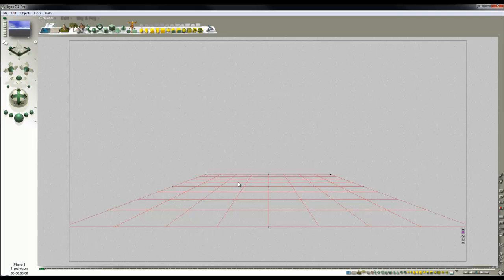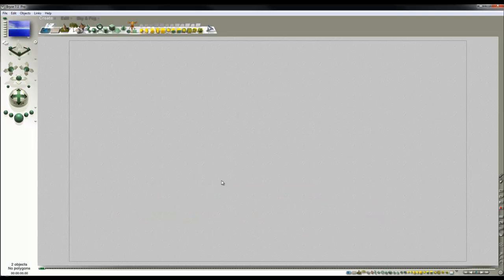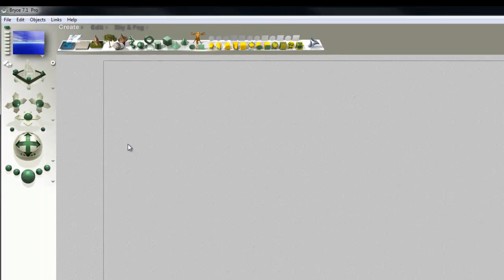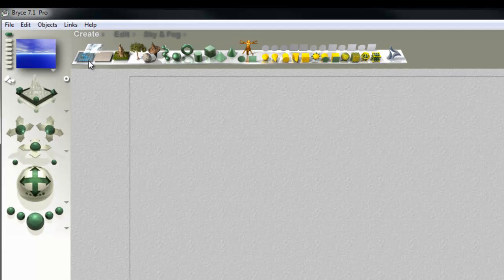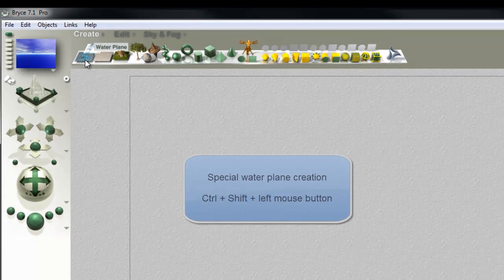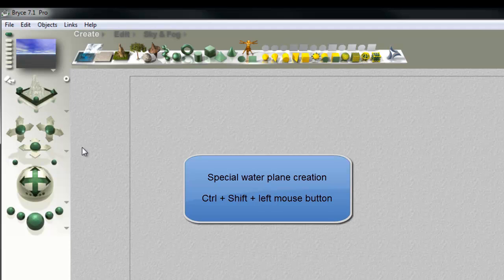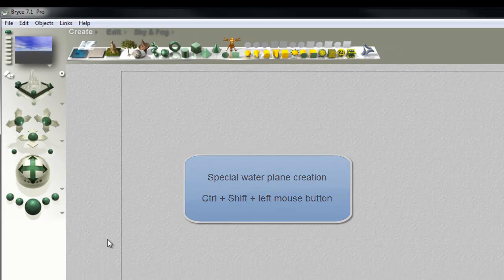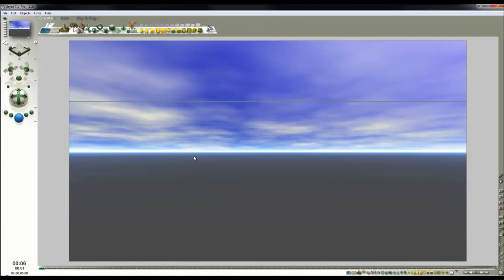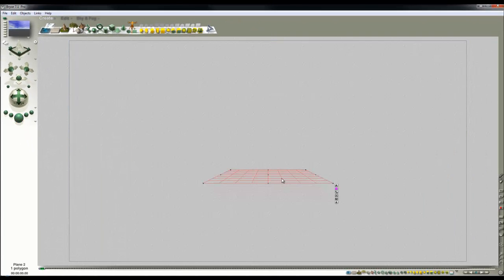The default infinite plane is not going to help us. We need to create a special infinite plane. To do that you go to Create Water Plane, hold down the Ctrl and the Shift key together and that creates your special infinite water plane that's going to respond to the terrain height map.